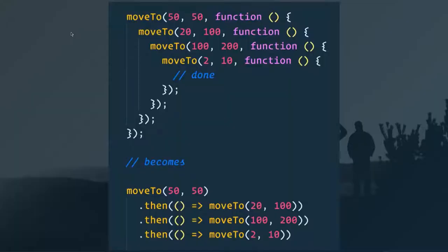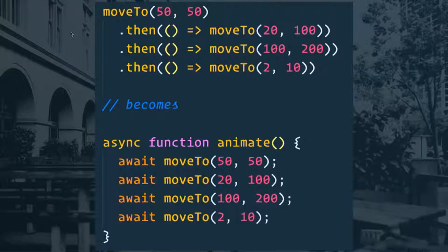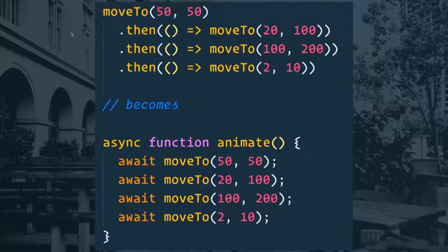We went from callback to promise-based — well, what we can do now, if you look at the bottom here, is simply make a function by tagging it with async and then inside of that we simply put the await keyword in front of each of those functions. That will pause the function from running and wait until that promise resolves before it moves on to the next line of code.